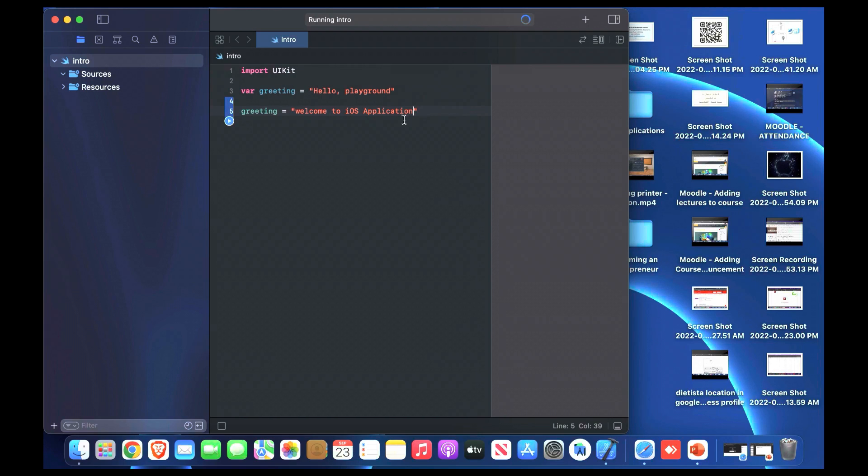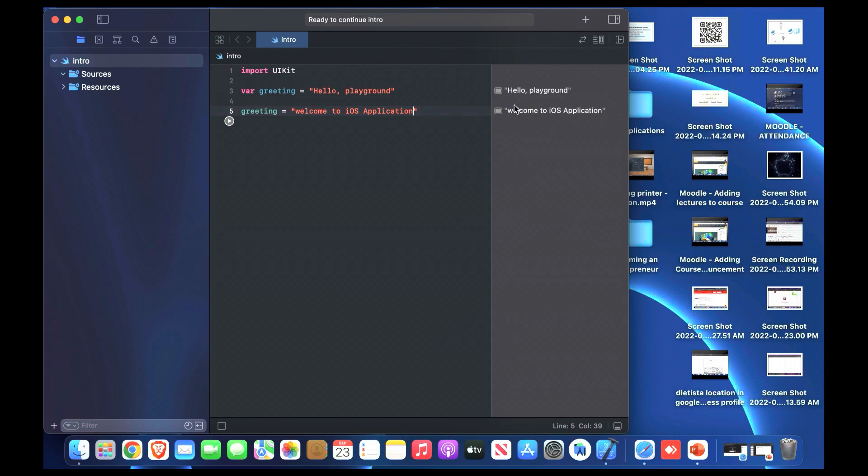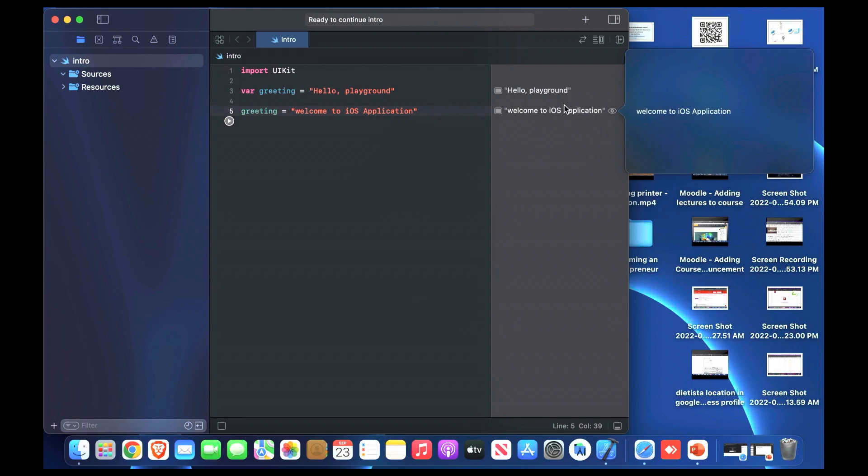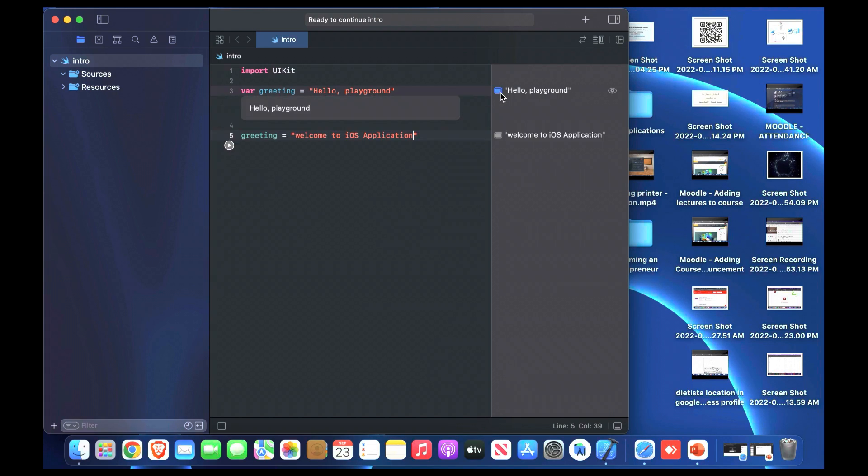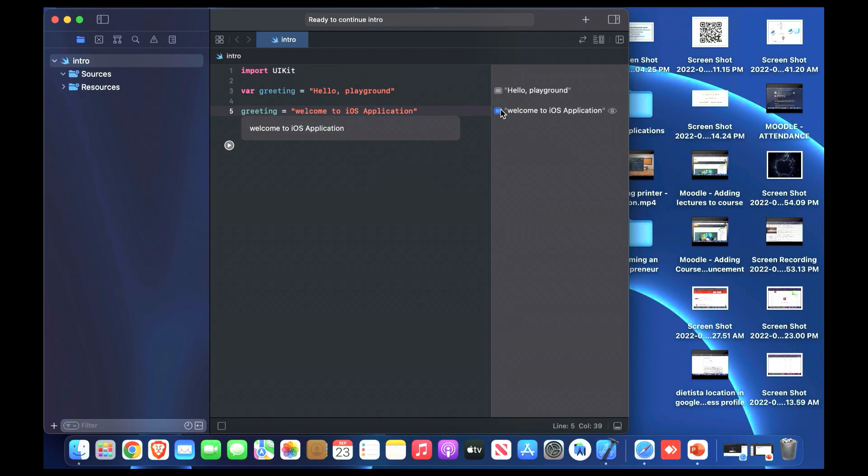As we've written now, if we run it, the value will change from hello playground to welcome to iOS application. Now it's ready to continue. Now it's shown. At first one we have playground, the second will contain your applications. If we click there, it will show the results for each variable below it. Now we see that we can change the variable value depending on what we choose or what to insert.